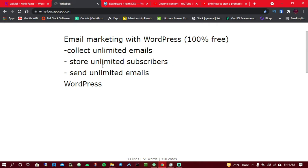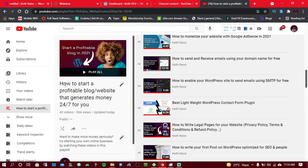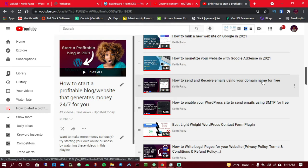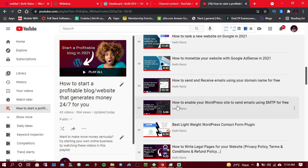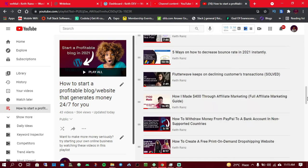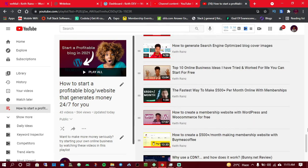It's also going to help you save money by using WordPress to do everything for you. Before you get started, there are two things you need to know. First, head over to the playlist called 'How to Start a Profitable Blog or Website That Generates Money for You 24/7.' In this playlist, I teach you everything you need to know about starting your own website.